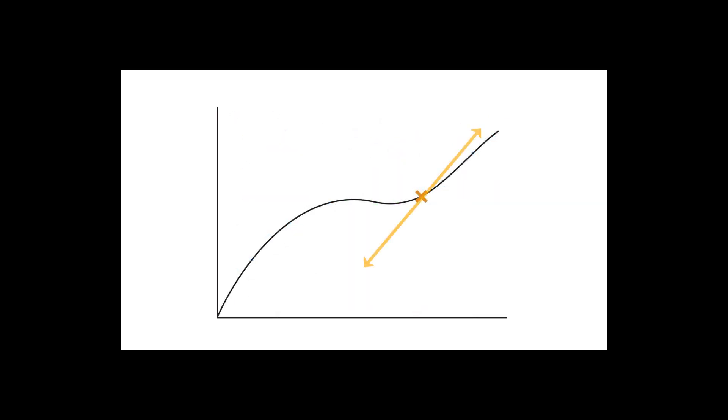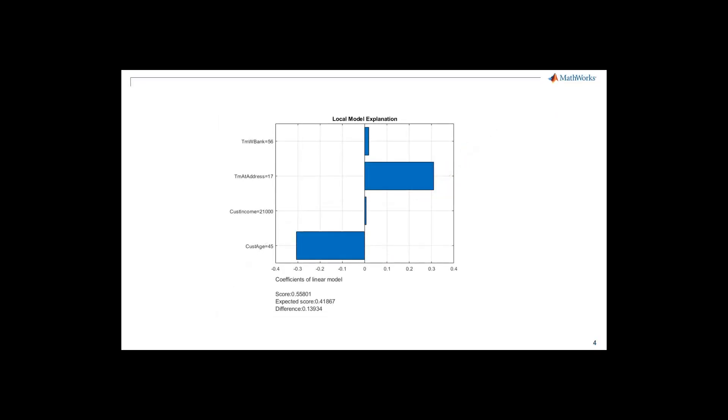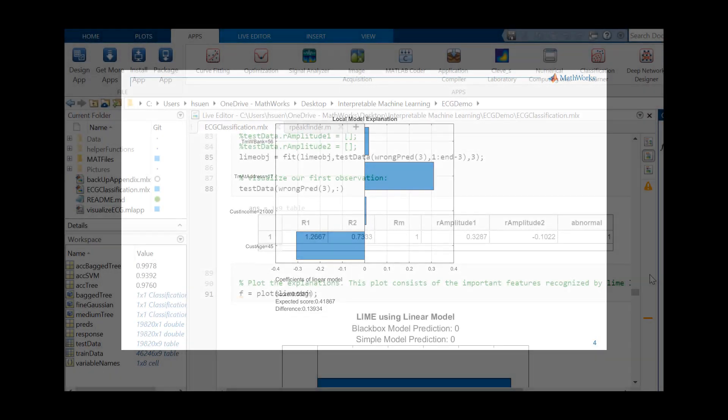From there, it builds a simple linear model that acts as an approximation for our complex one. The coefficients of our approximate linear model are used as proxies for determining how much each feature contributes to predictions around our point of interest.